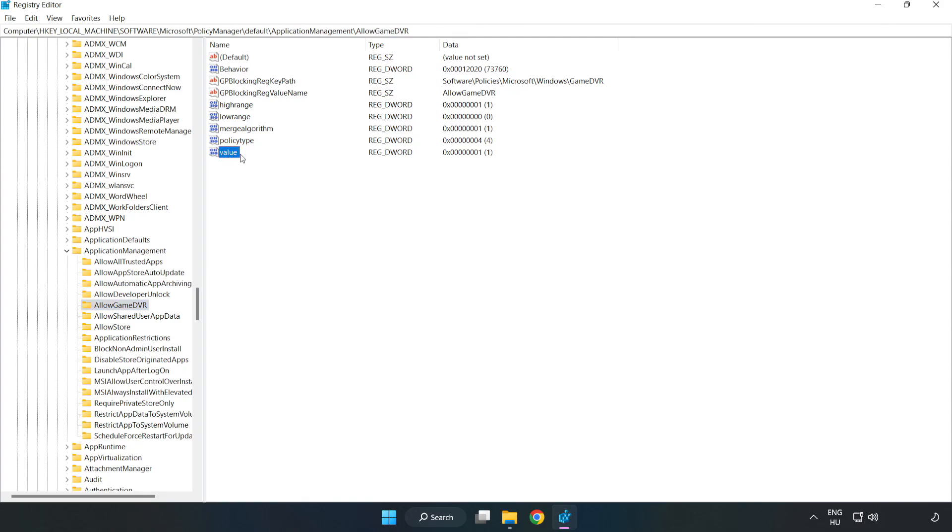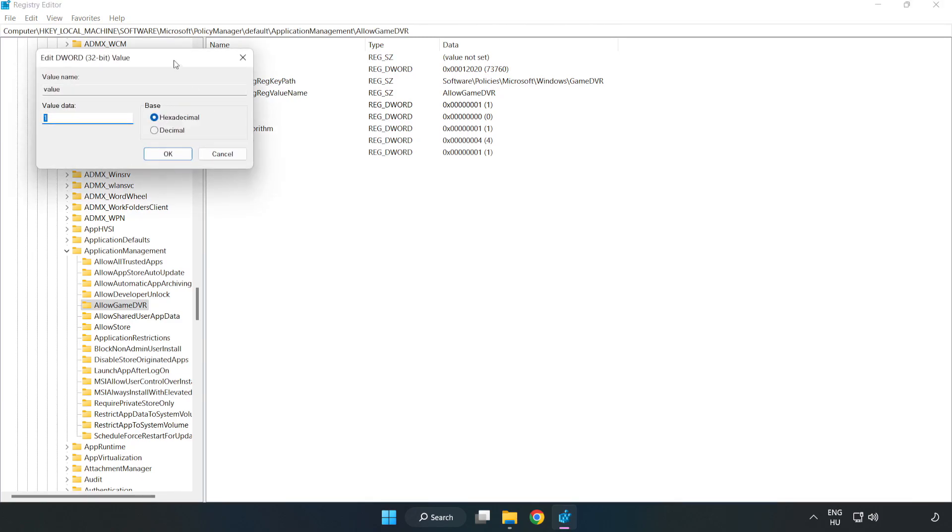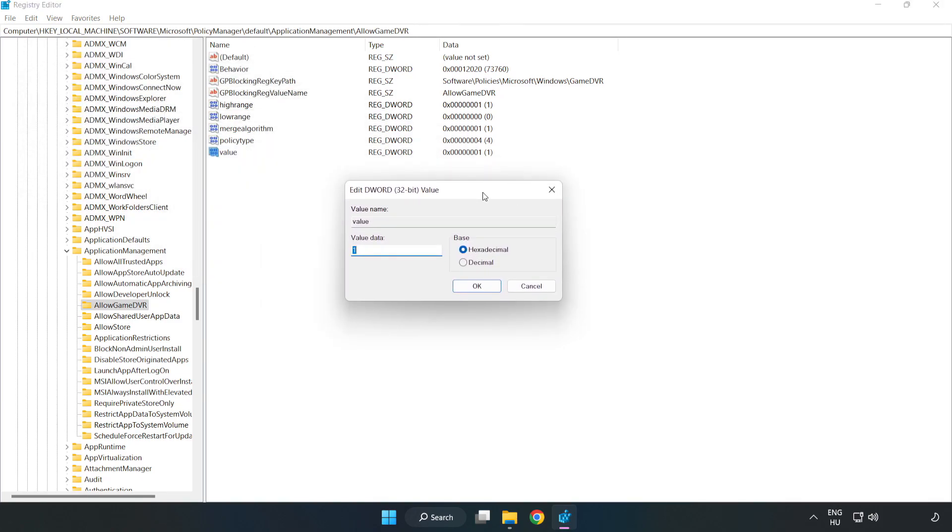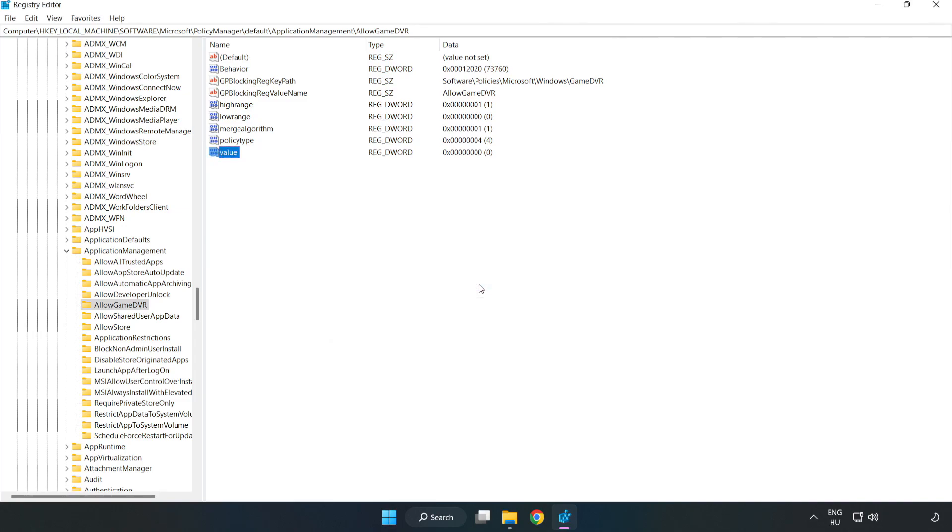Right-click Value and click Modify. Value data, type 0. Click OK. Close the window.